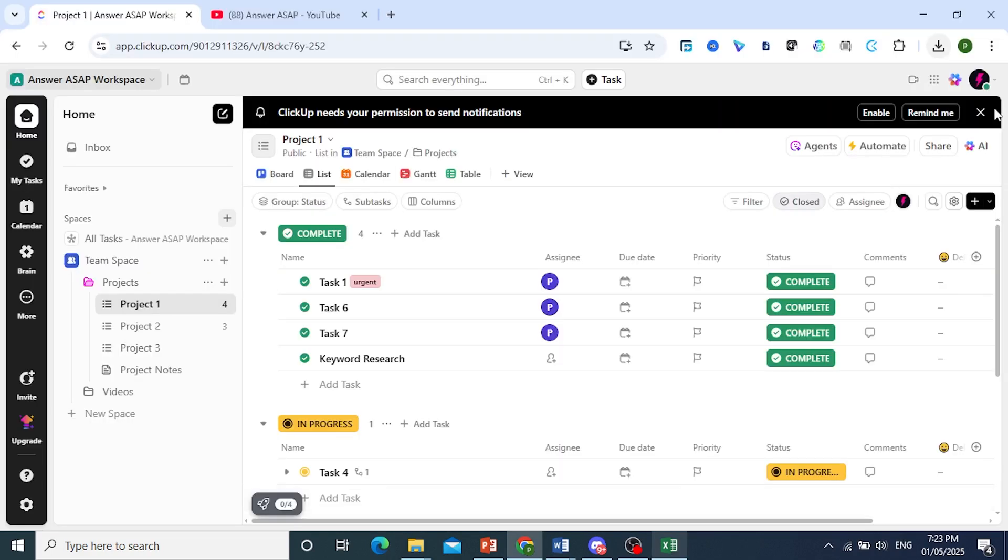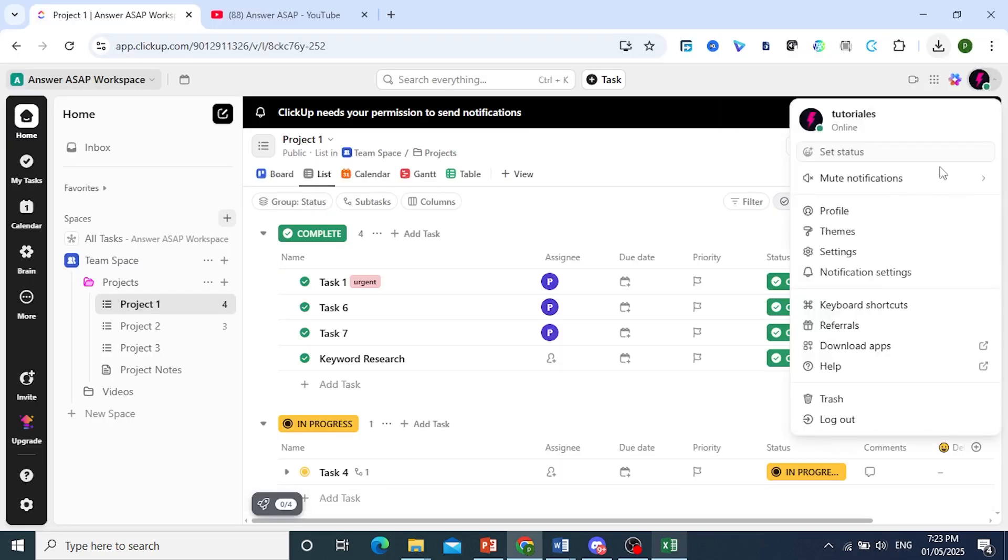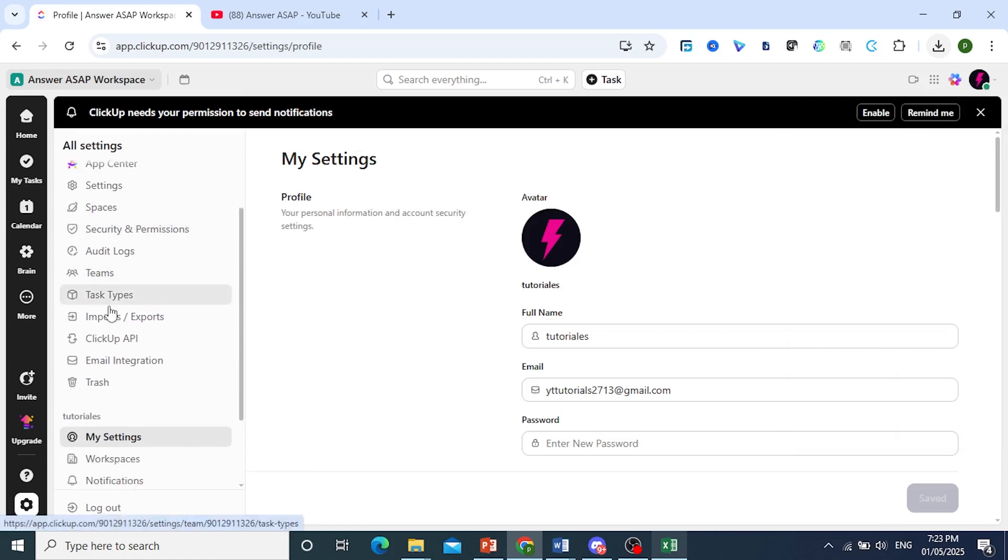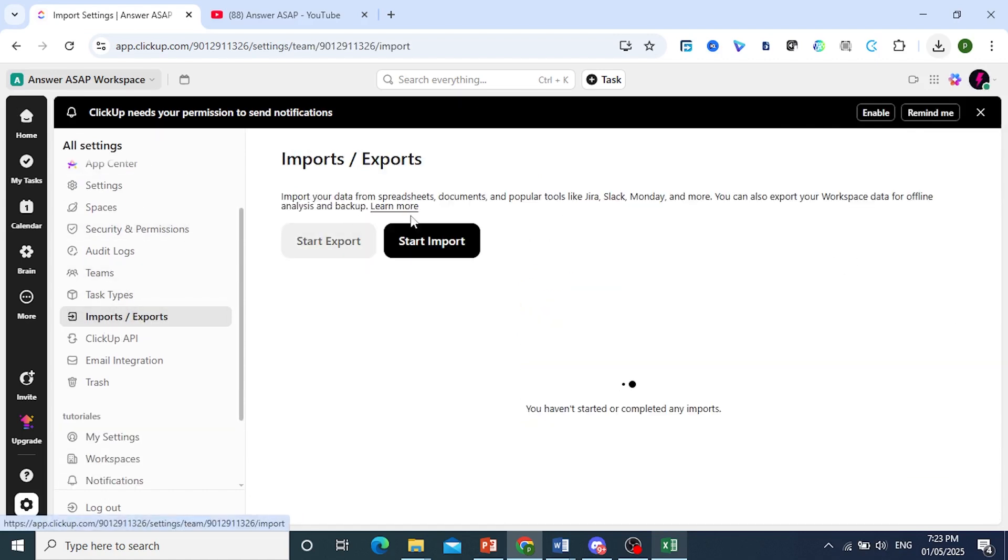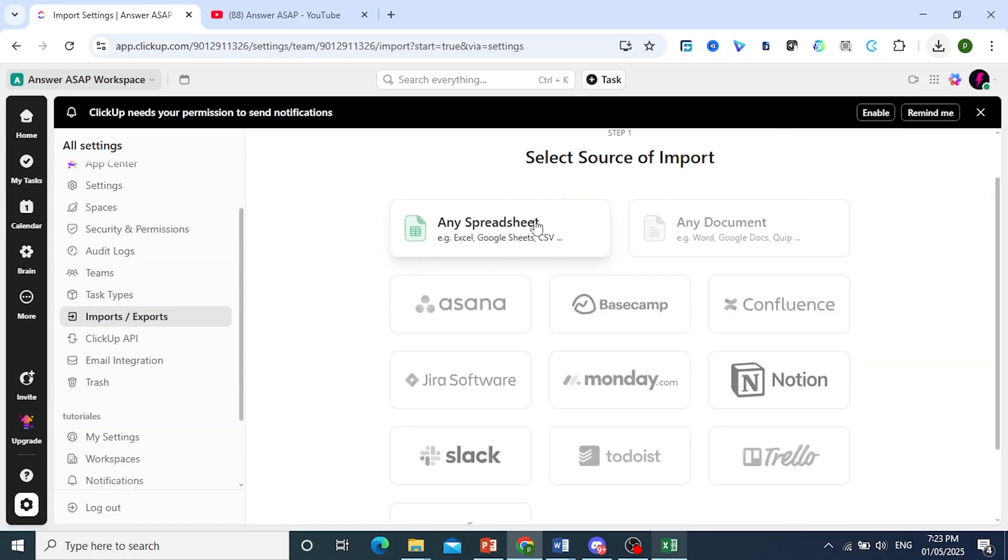First, come to the top right, click on the profile icon, and then click on Settings. Now here, scroll down, click on Imports/Exports, and click on Start Imports.